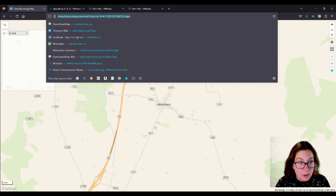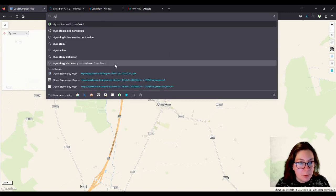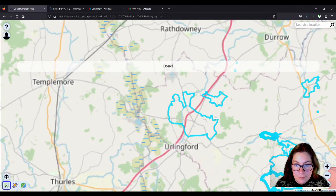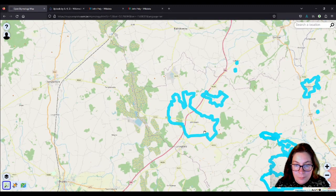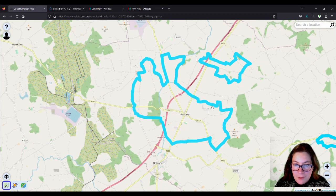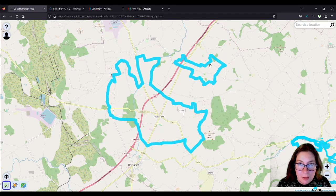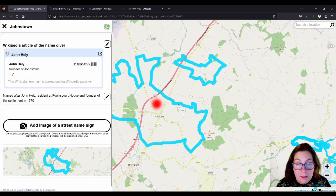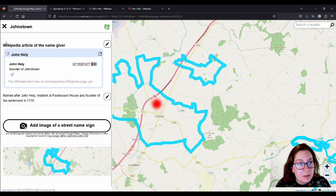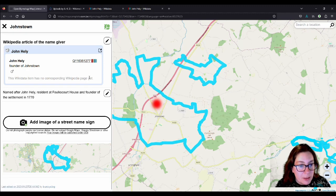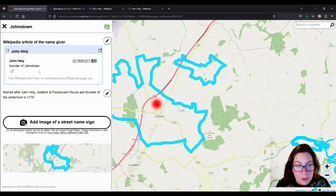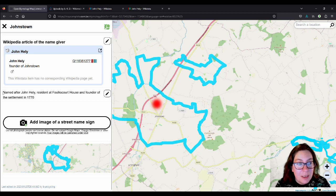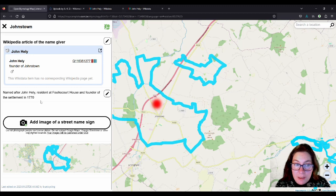So I can show you the results on this map. I tried the other one earlier and it didn't work, but maybe it will now. I think it does. Is that Johnstown? Yeah, because this is Rathloghan that I did in the other video. So there's something good came out of the technical difficulties. So if I click on this now, this is the village of Johnstown on the settlement. We now have the Wikipedia article of the name giver, John Healy, founder of Johnstown. So here's the long one that I added as name, colon etymology, named after John Healy, resident at Foulkscourt House and founder of the settlement in 1770.